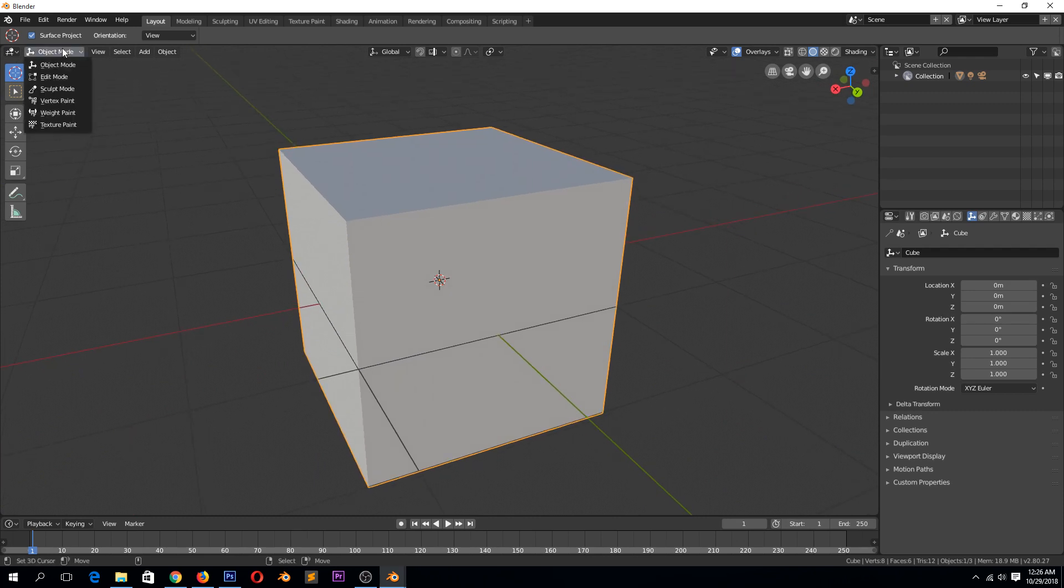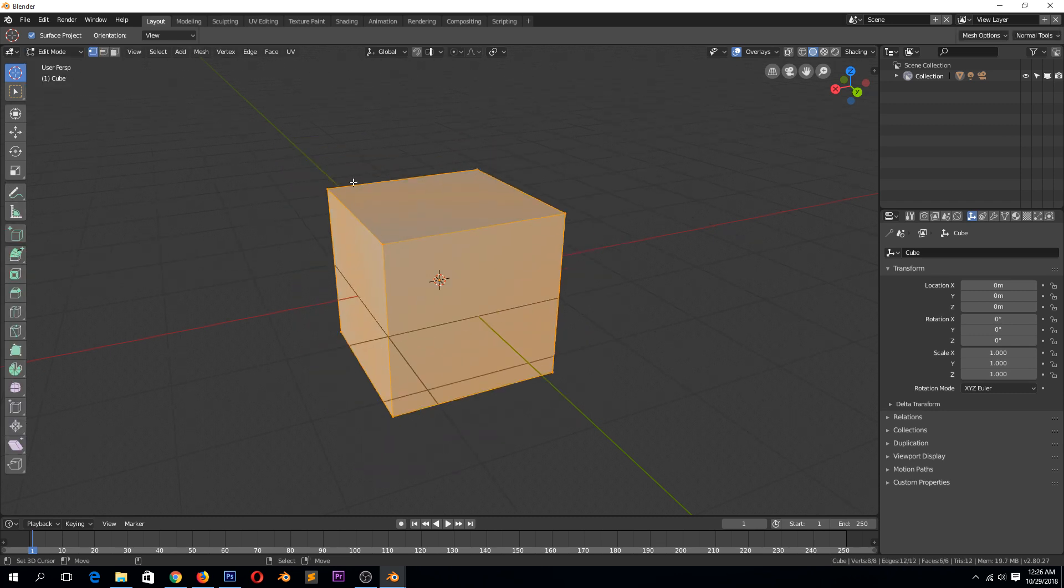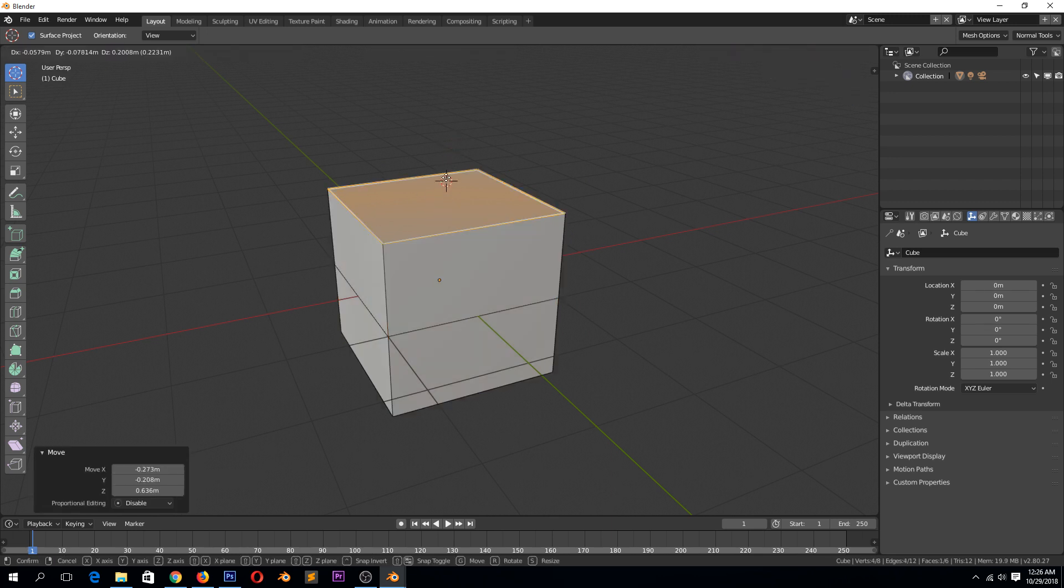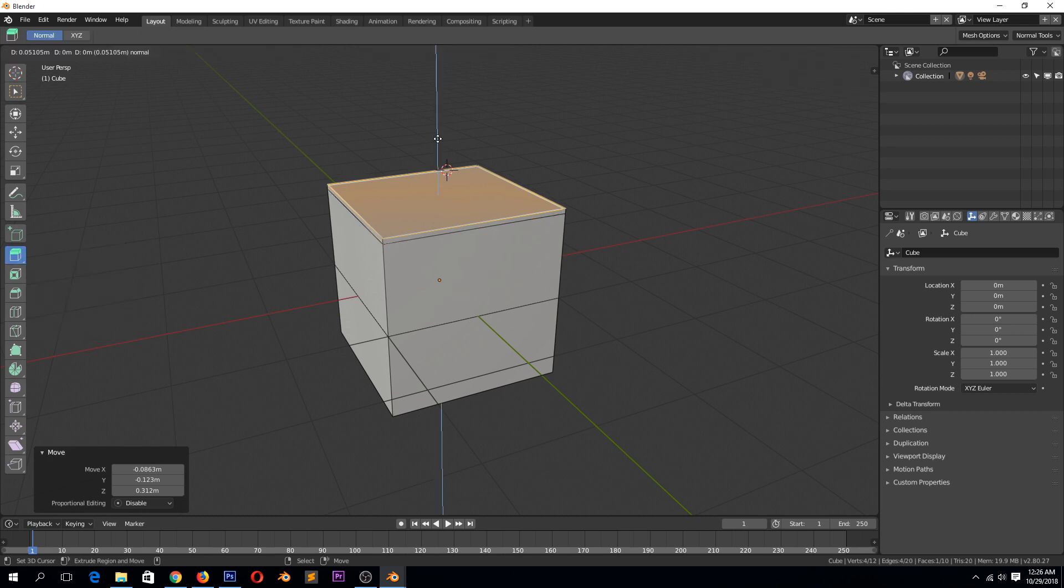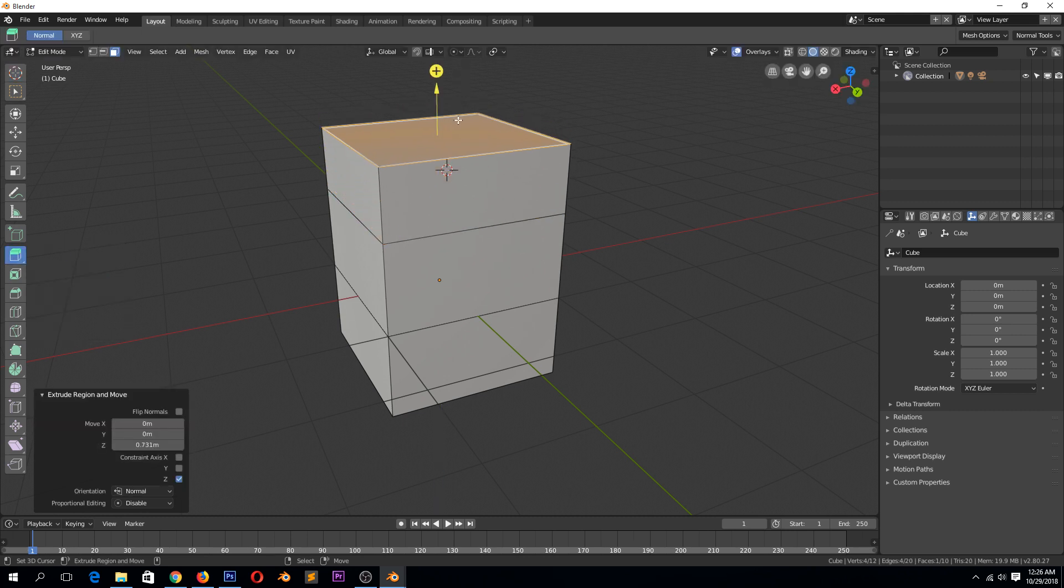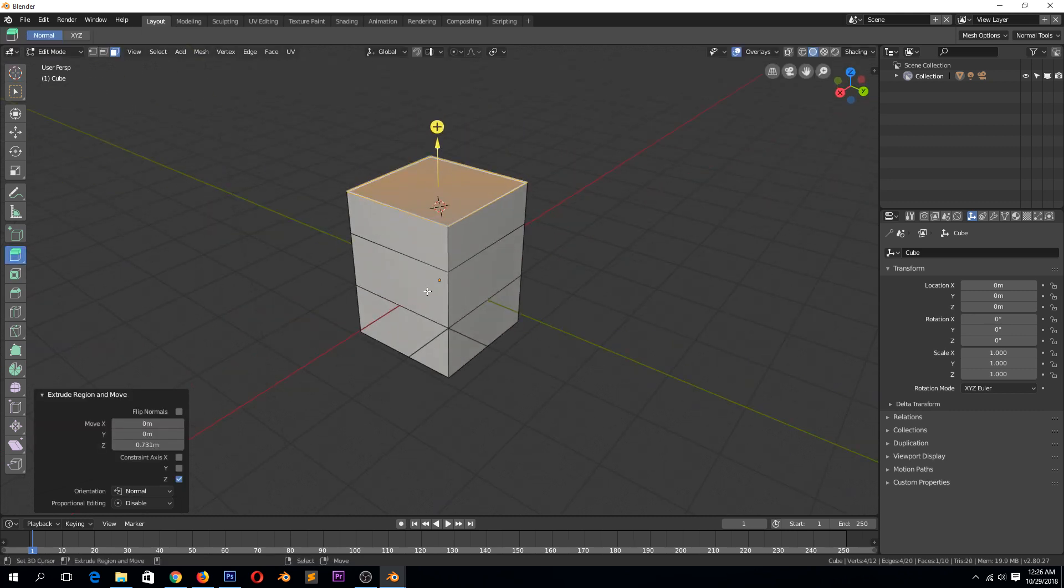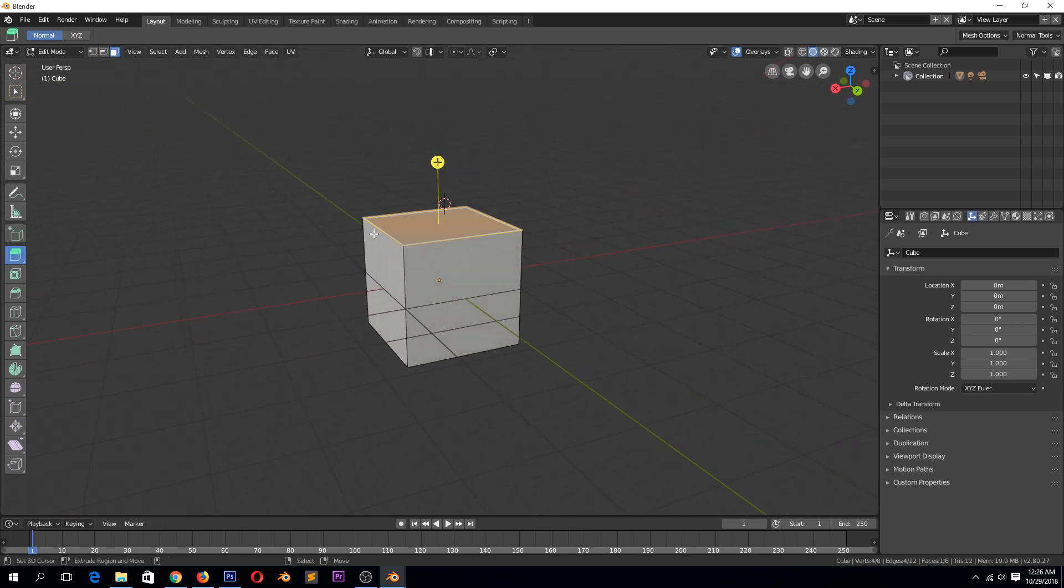So if we go to edit mode, we can see we have a few options here. We have already looked at extruding which is just making a copy of the face that is still connected to the original face like that. But today we want to look at a bevel.